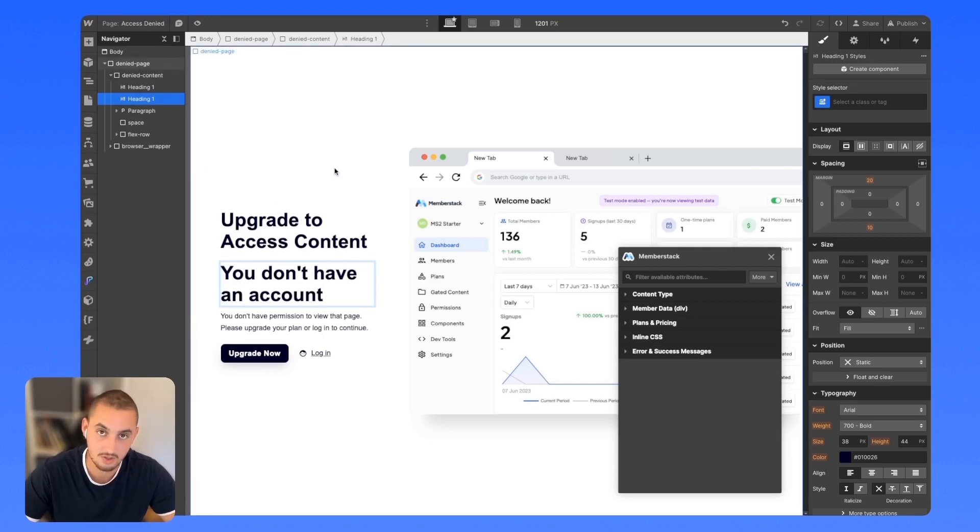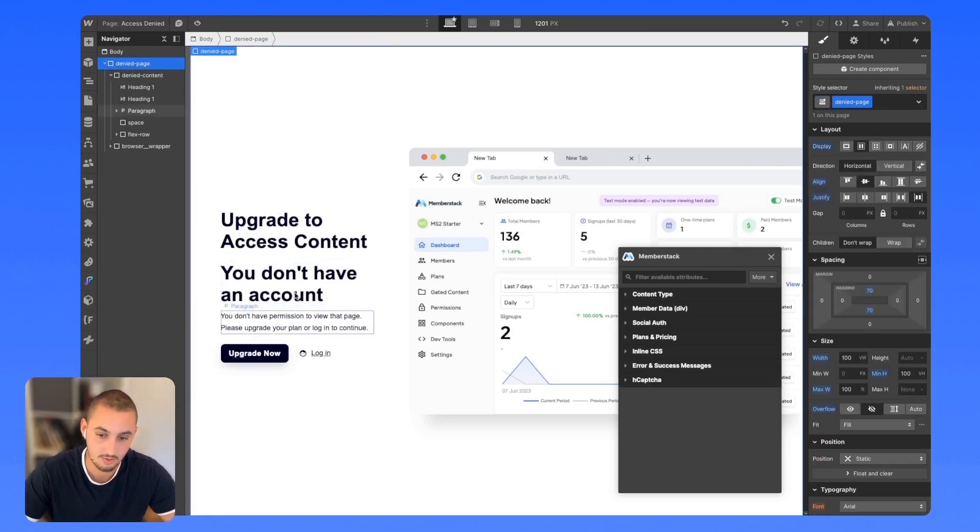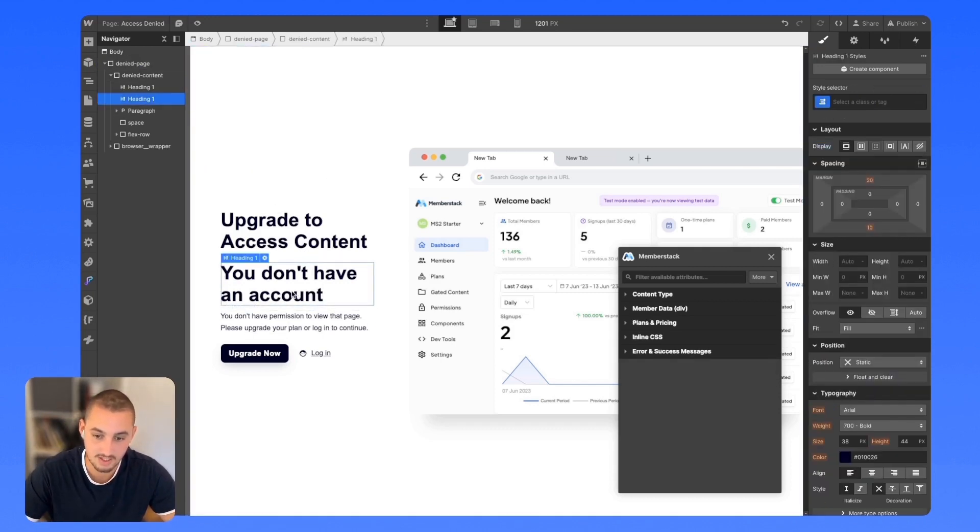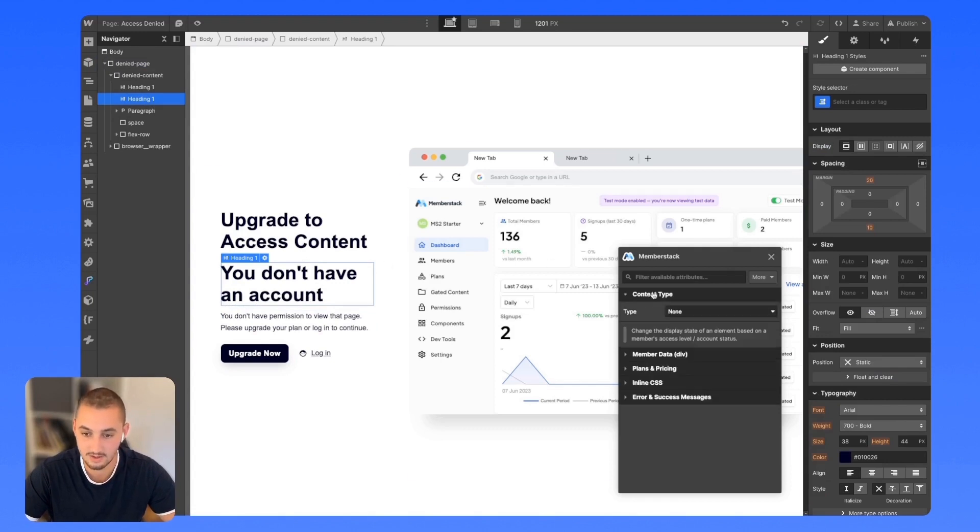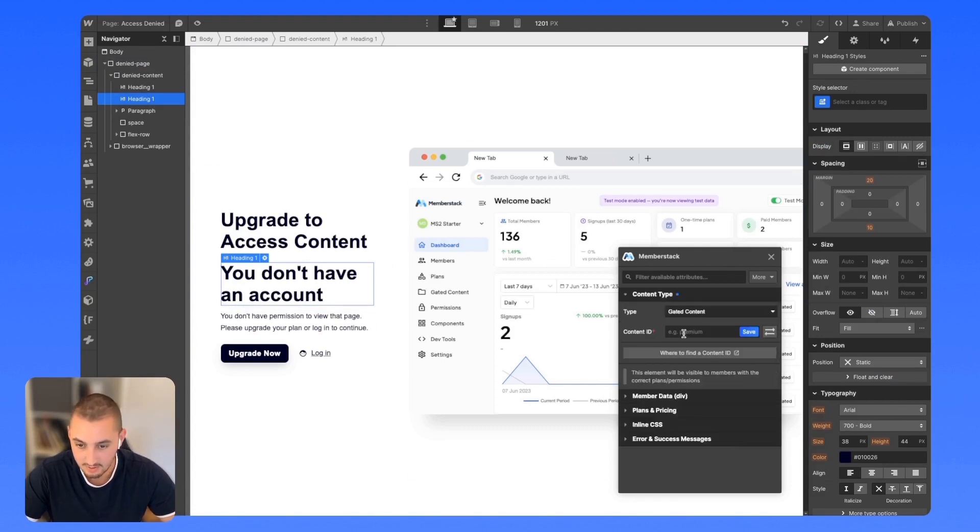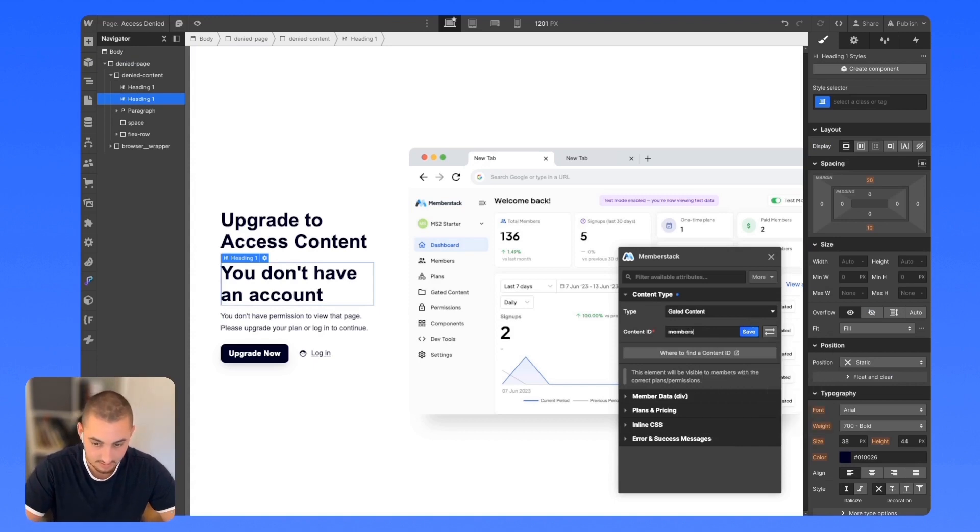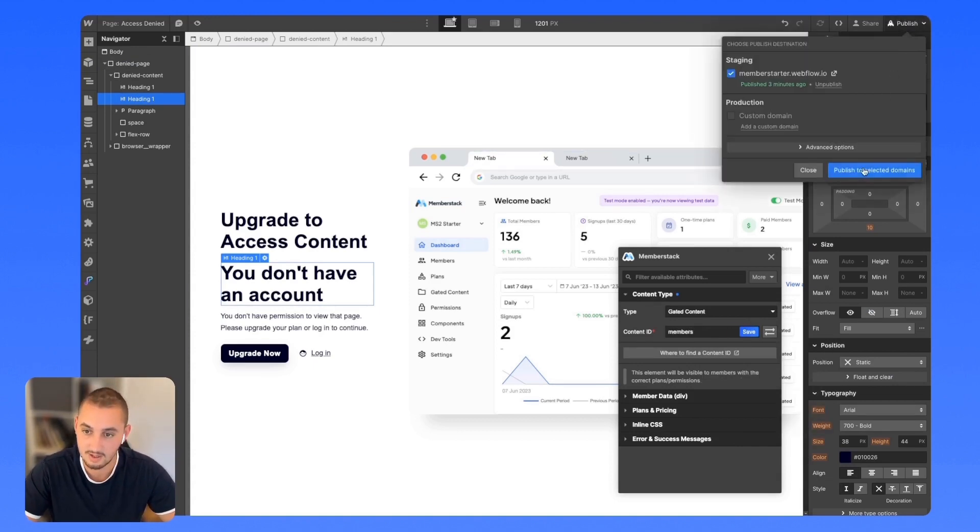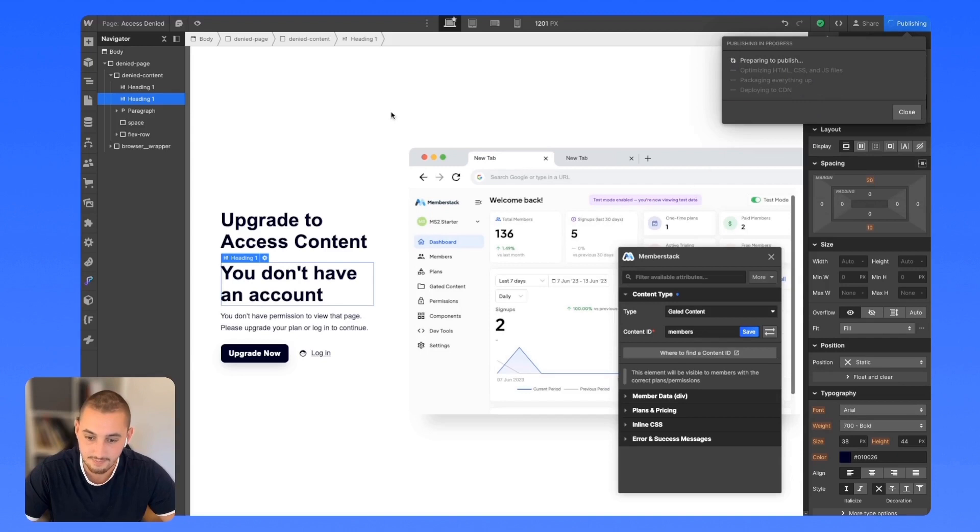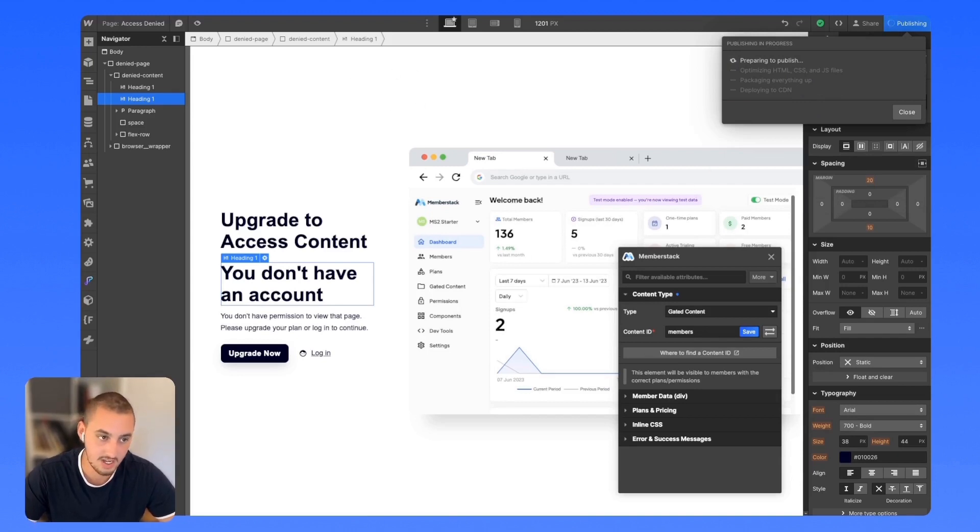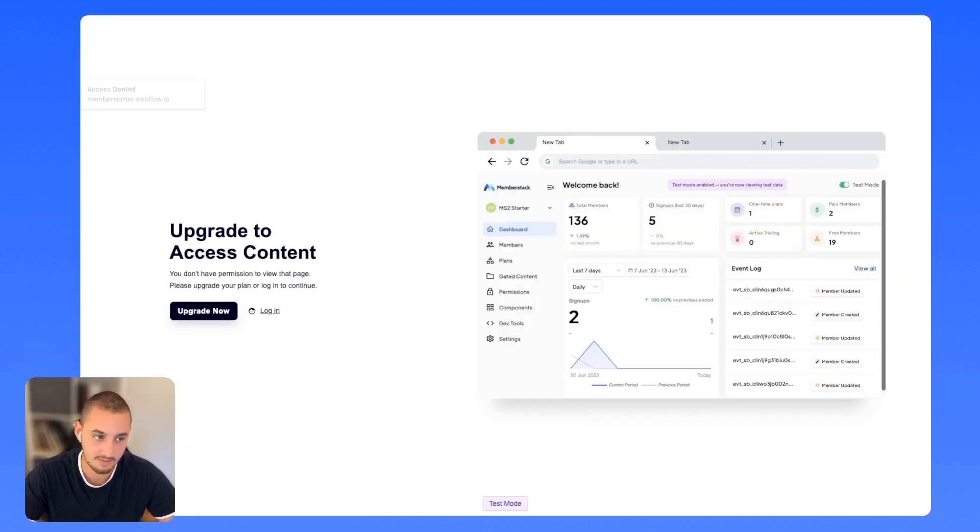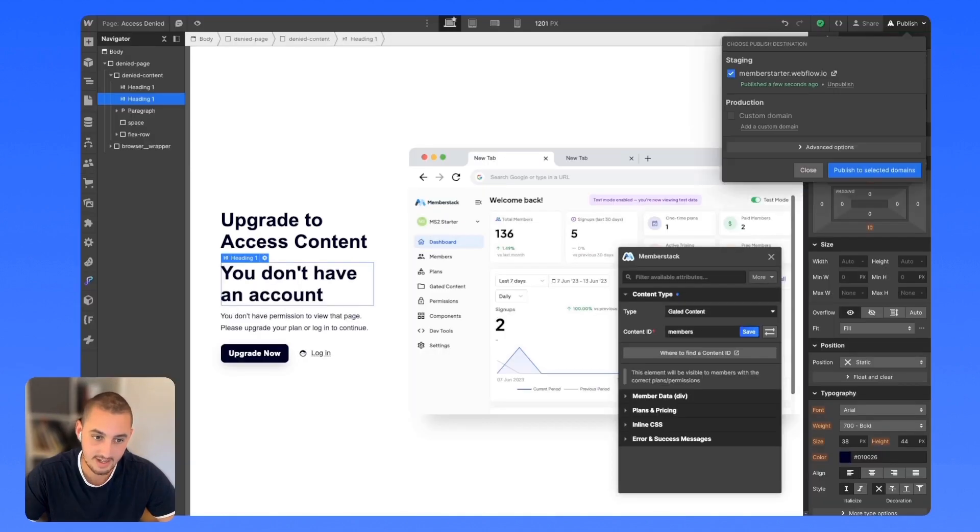And we only want to show this to people who are logged in. Let's click that right now and then go over here to content type and do gated content ID members. Let's save that and publish. Now, this is going to show to anyone who is a member and I am not a member. So we don't have it.